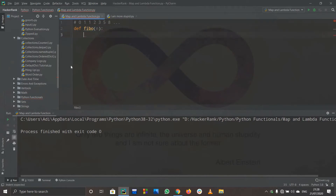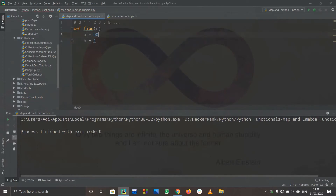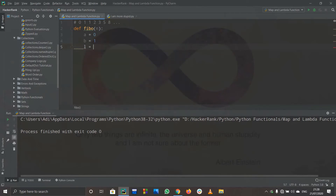Inside the function, I will initialize two variables: a equals zero and b equals one. I have already made a video on the Fibonacci series — you can click the i icon and check it out, because this video is not focused on that. So let us move on and define the function.